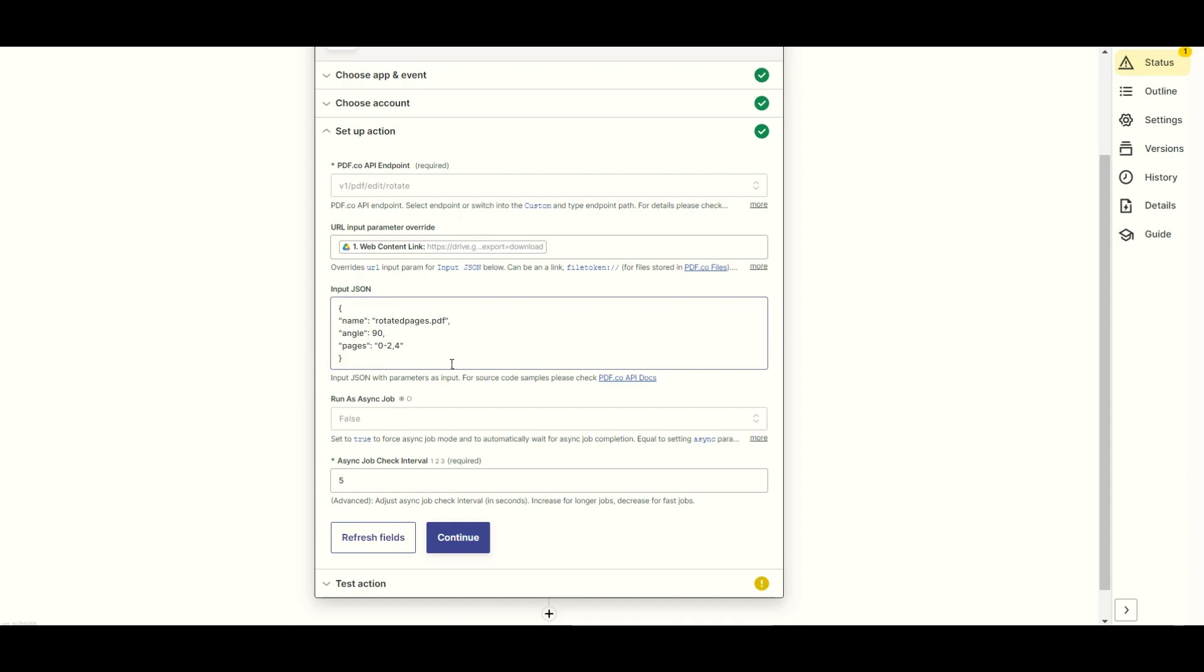For the name param, enter your desired output file name. For the angle param, add the angle degrees value such as 90, 180, and 270. For the pages param, add the list of selected pages you'd like to rotate.